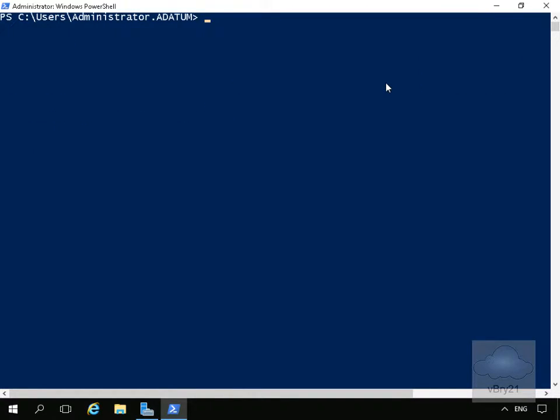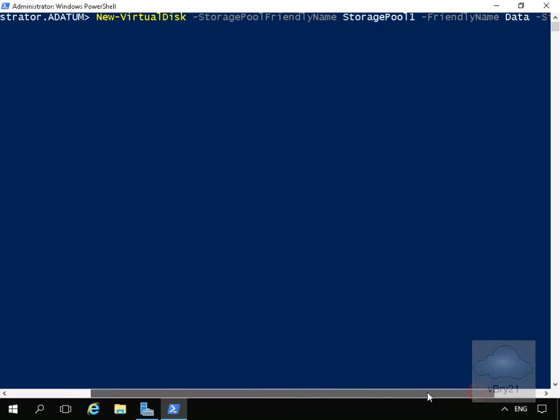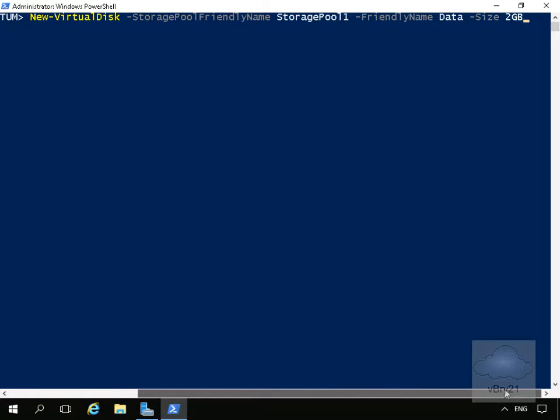The next set of commands will add physical disks to our storage pool. First, we're going to create a new virtual disk. The command we'll use is New-VirtualDisk -StoragePoolFriendlyName 'Storage Pool 1', which is the storage pool I already have, -FriendlyName 'Data' (that's the name of the disk), and -Size 2GB.